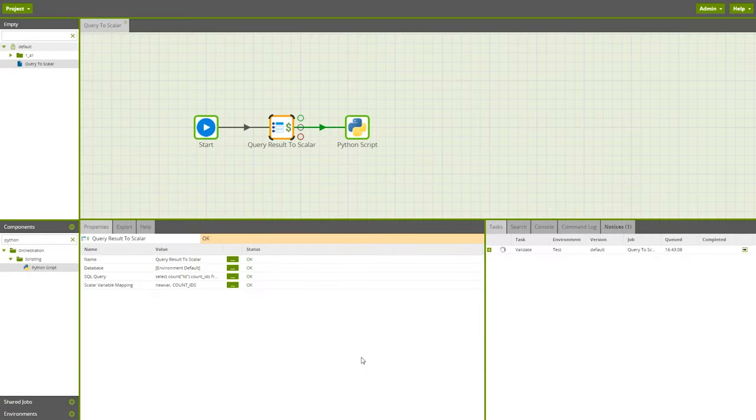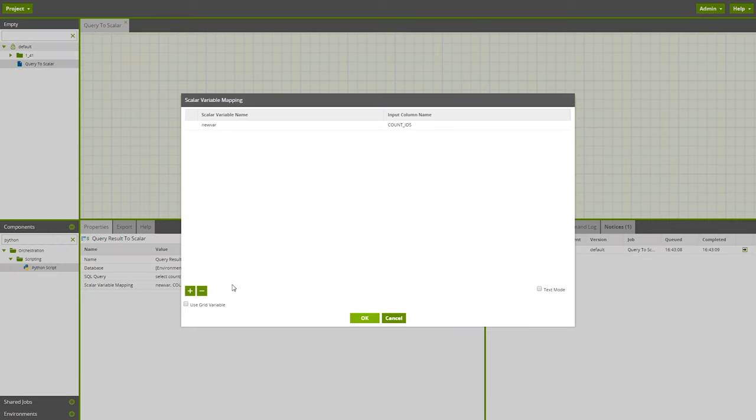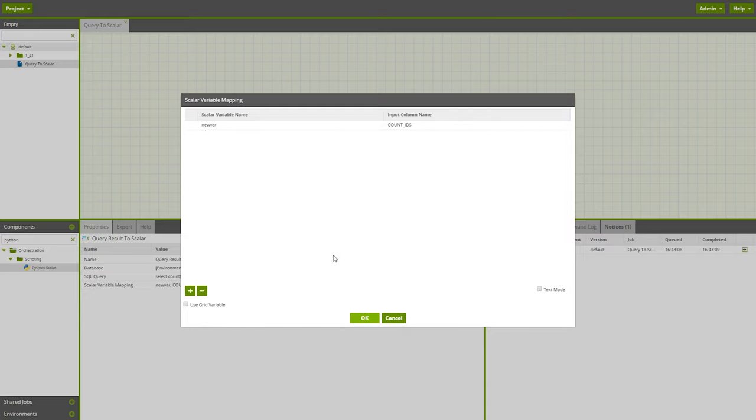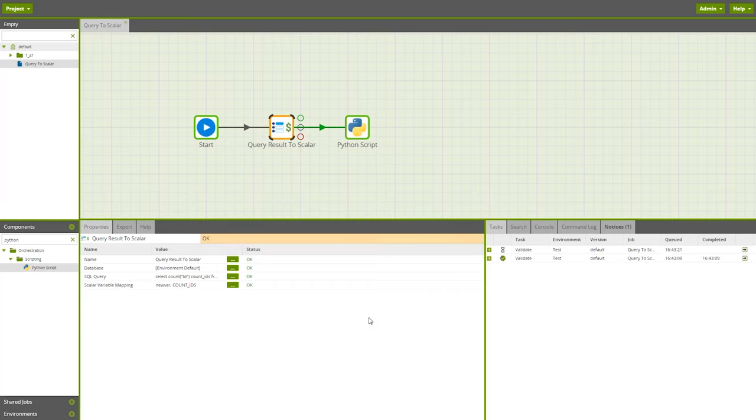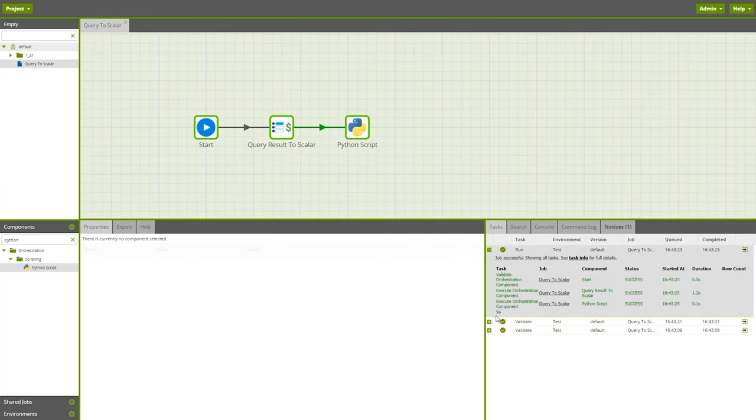In the next parameter, Scalar Variable Mapping, we have our Count IDs column, which is mapped to our scalar variable, NewVar. This is a new job variable we made. Now the component is configured, we run the job, and here we use the Python script to print out our SQL Query Result of 56.